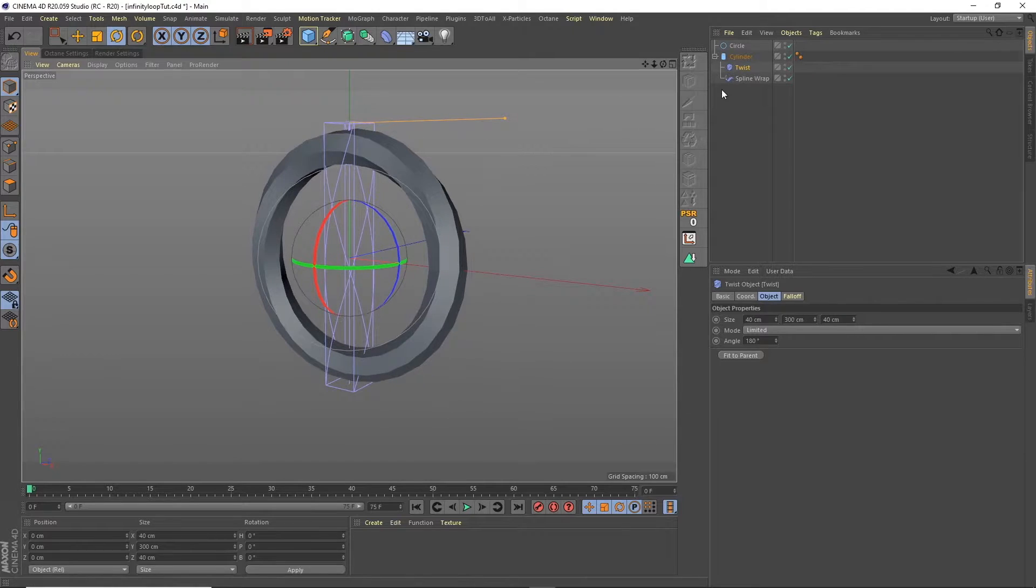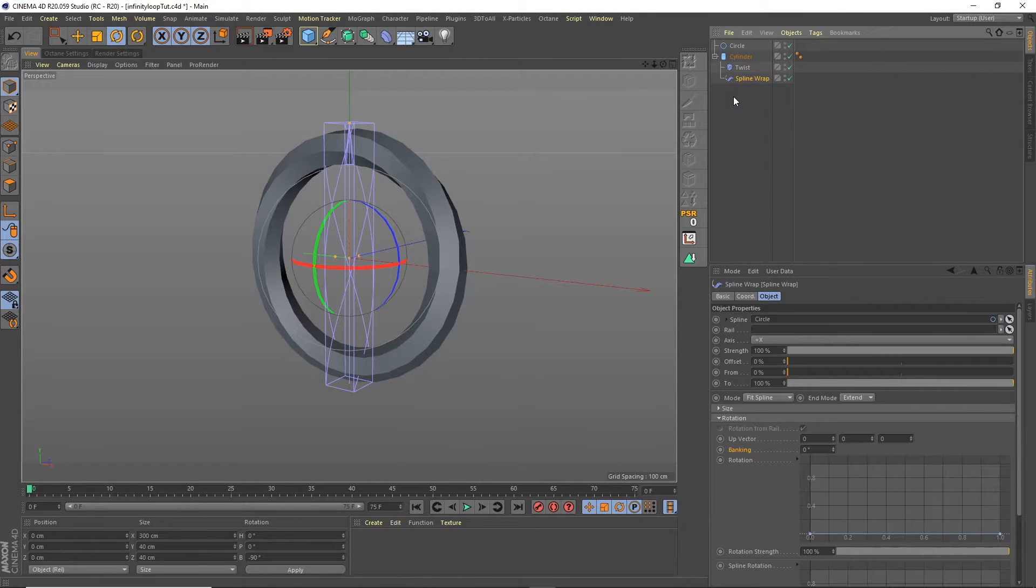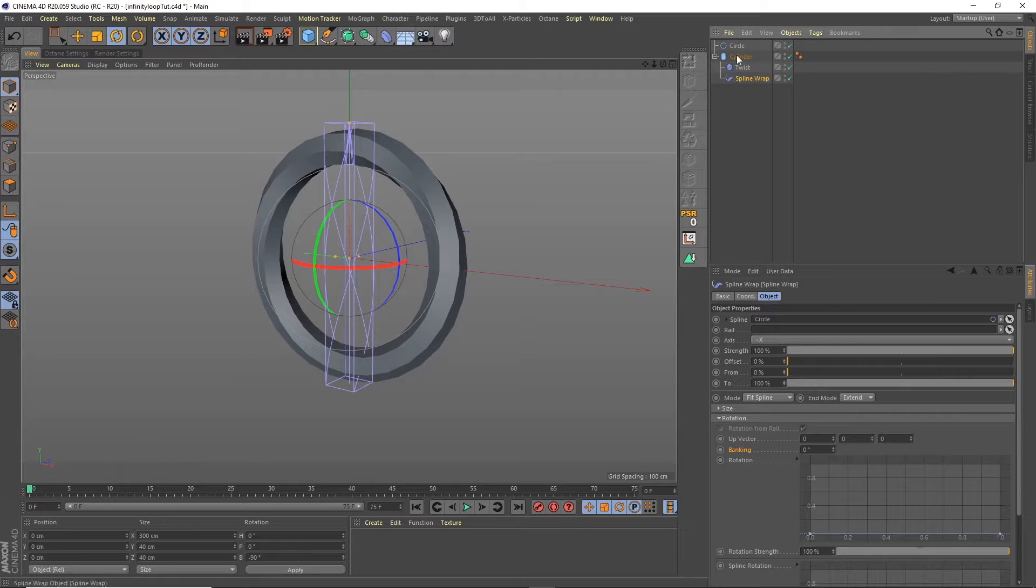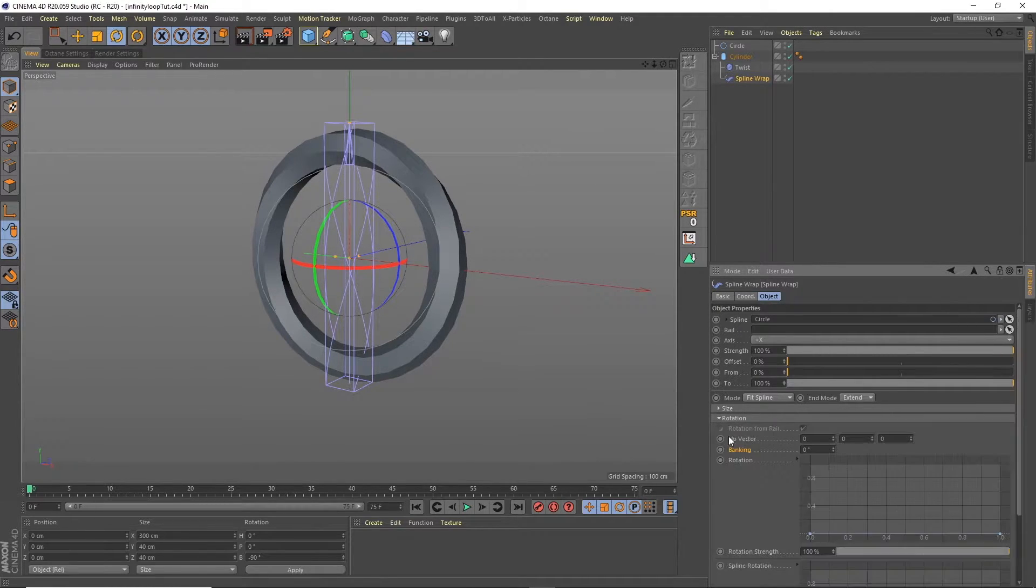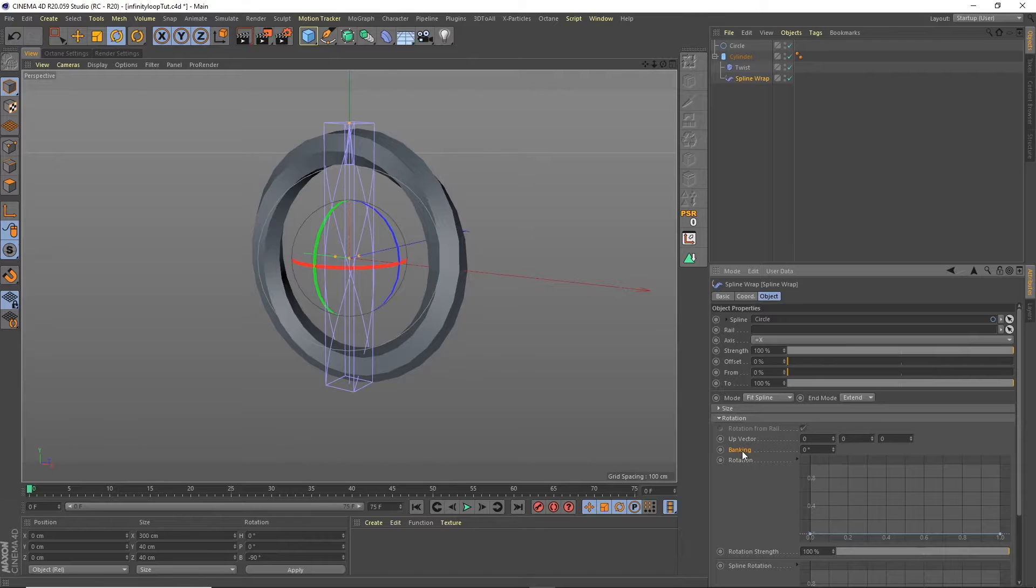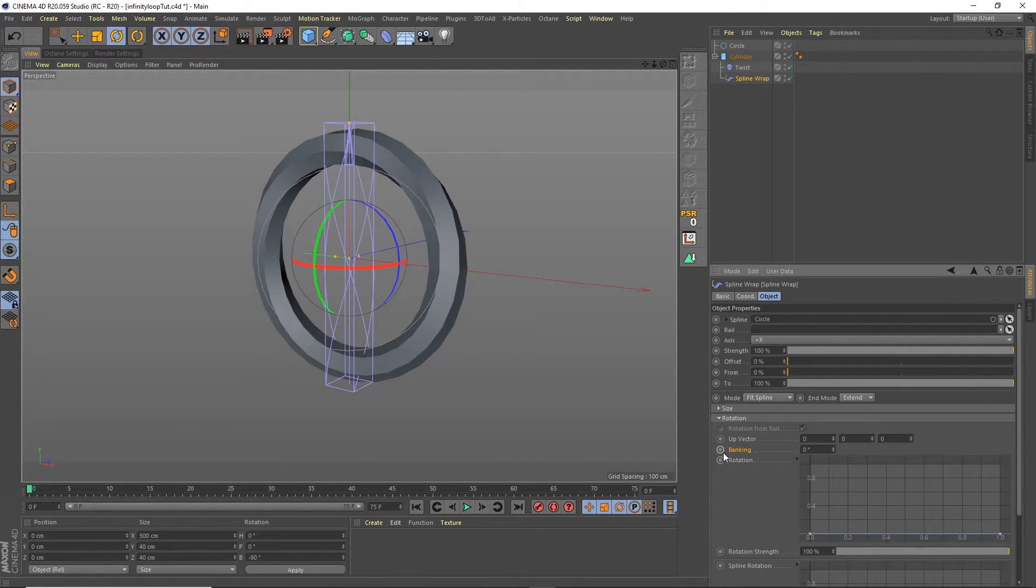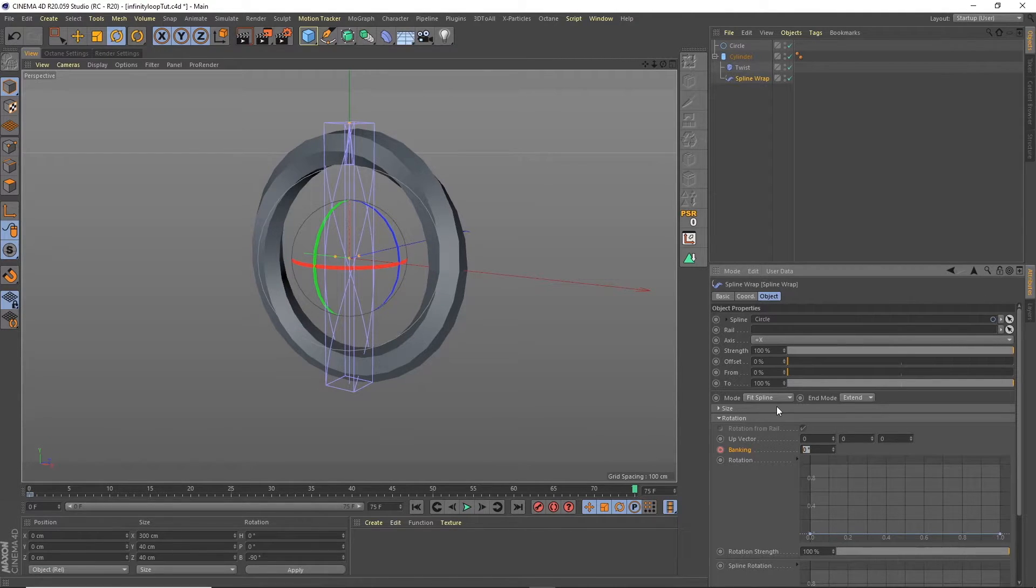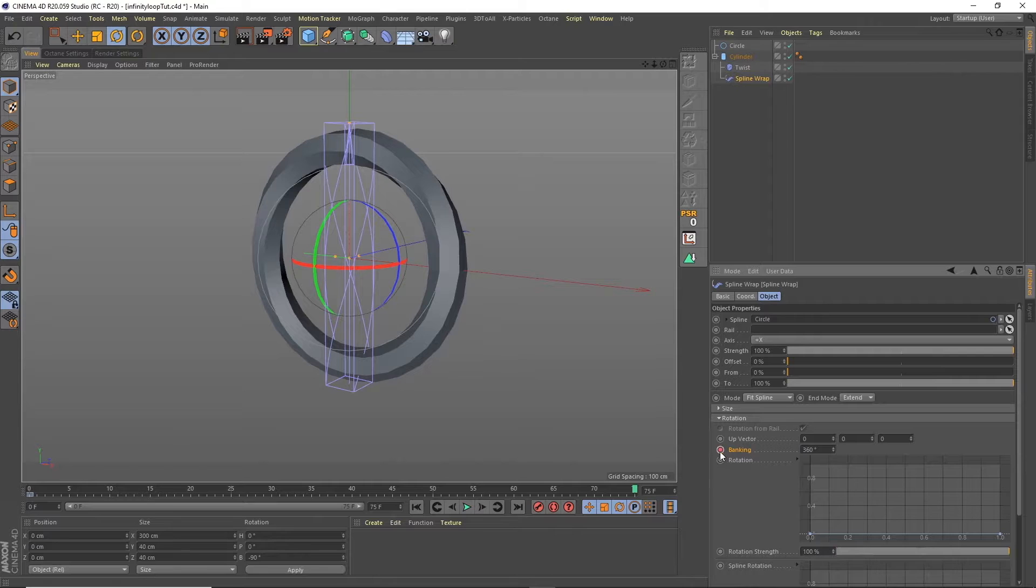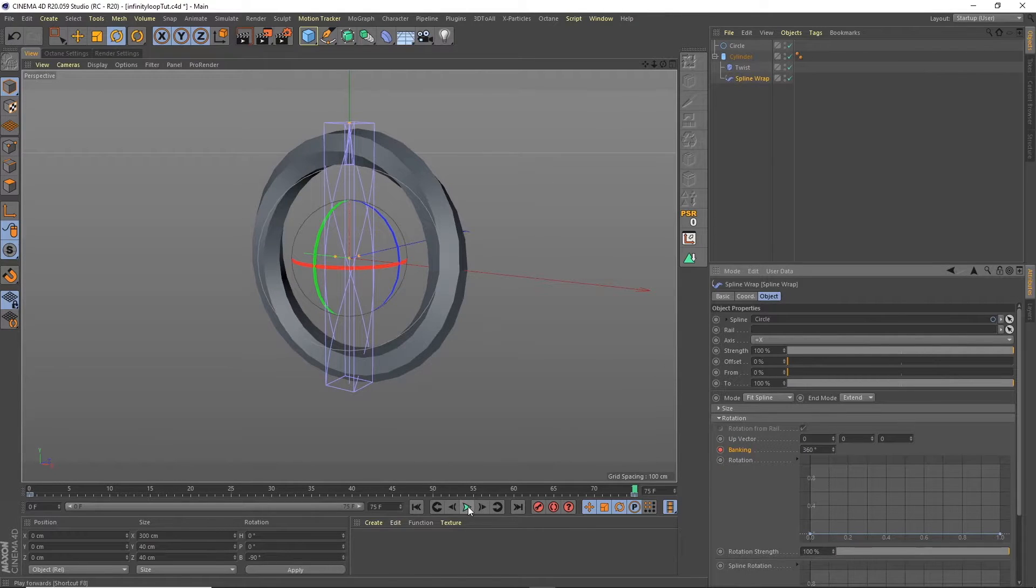So we can animate this already, this whole animation is driven by just two keyframes. We go into the spline wrap and then under rotation we're going to animate this banking tool. So if we set the first frame to be zero, the last frame we're going to change that to 360 so we're going to go for a 360 loop. We press play.